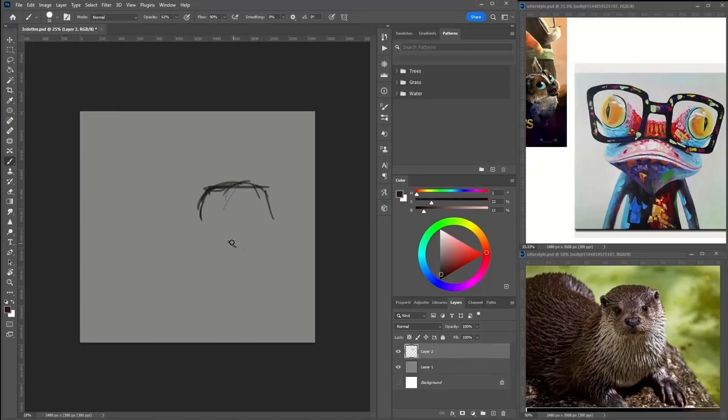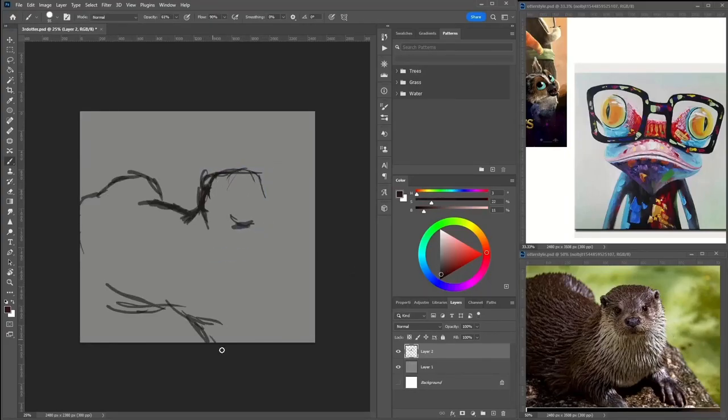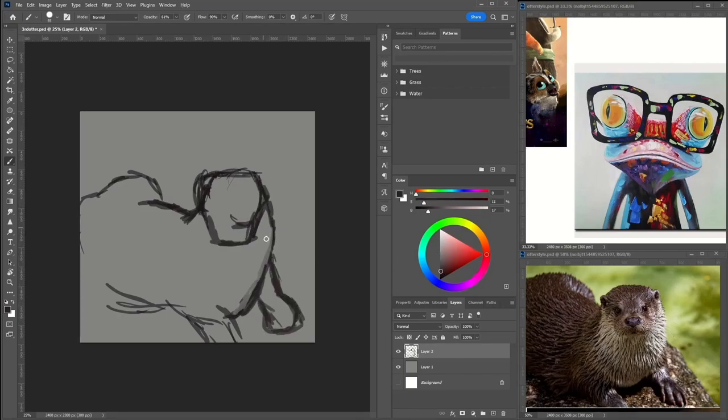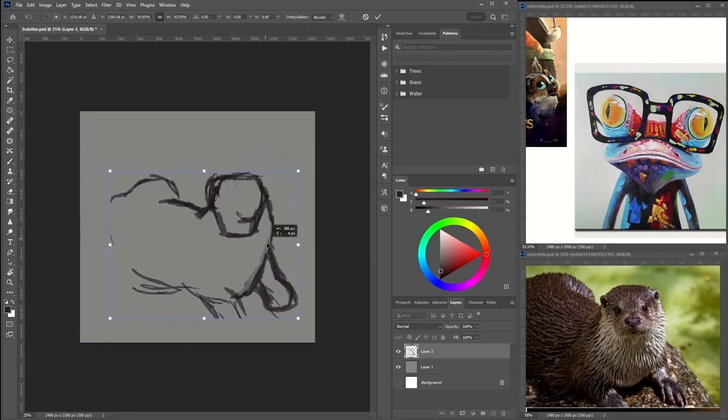Hello and welcome. Today you're joined by me Daniel as we delve into painting this image here, this otter.